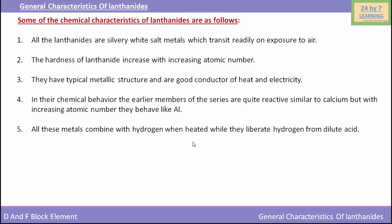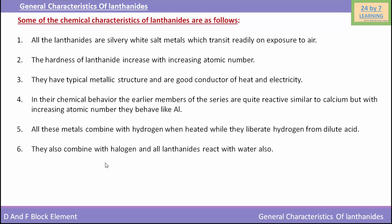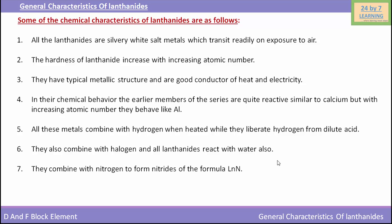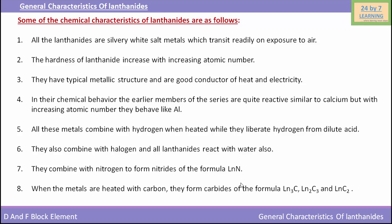All these metals combine with hydrogen when heated, while they liberate hydrogen from dilute acids. These lanthanides also combine with halogens, and all the lanthanides react with water as well. They combine with nitrogen to form nitrides having the formula LnN. When these metals are heated with carbon, they form carbides of the formula Ln₂C₃, Ln₃C, and LnC₂.